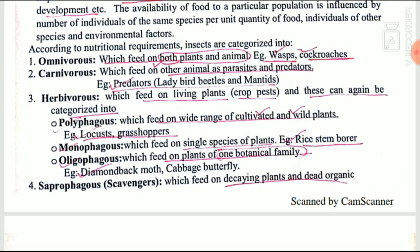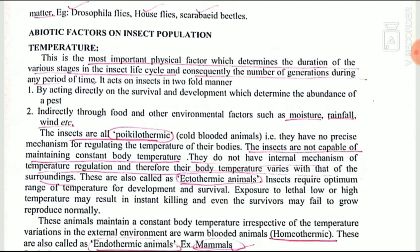Scavengers are those insects which feed on dead and decomposed organic matter — examples are Drosophila, houseflies, and scarab beetles. These were the biotic factors. Next we move to abiotic factors, starting with temperature.